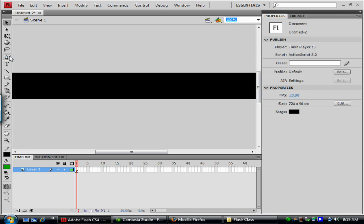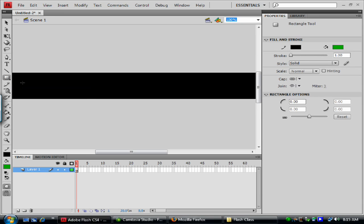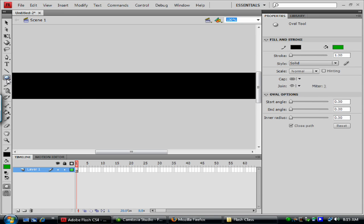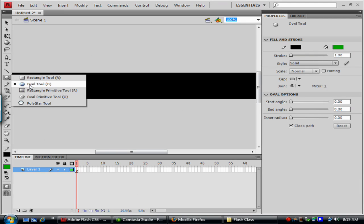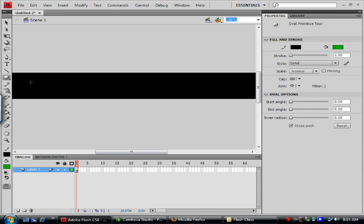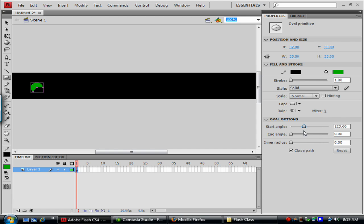So what we're going to do first is we're going to use the oval tool here. We'll use oval primitive tool. The oval tool just makes a standard oval. With the oval primitive tool, we have a few more options to it. You have your stroke and style and all that, but you can have this option to basically cut it open. You can have start angles and you have inner radius and stuff like that, which we're going to use in a minute.